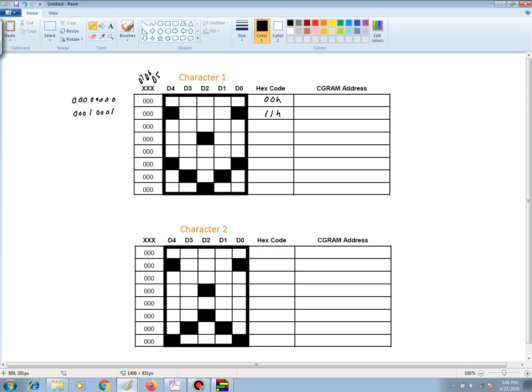The next row, there is no pixels that are dark, so therefore there will all be lows. And so, the hex code is 00 hex, just like the first row.